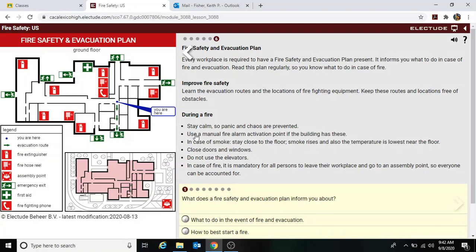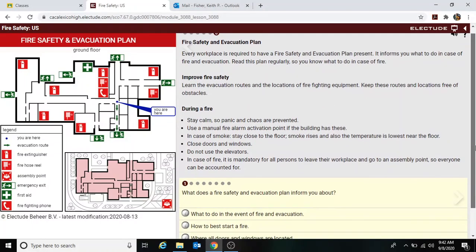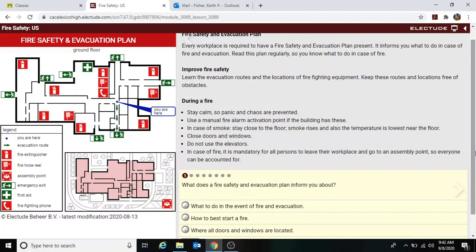Here's a fire safety plan. Every workplace is required to have an evacuation plan, and your school does as well. During a fire: stay calm, don't panic. Use a manual fire alarm activation point. In case of smoke, stay close to the floor. Close doors and windows; do not use the elevator. In case of fire, it's mandatory for all persons to leave the workplace or school and go to the assembly point.